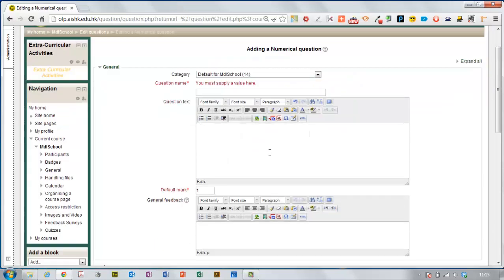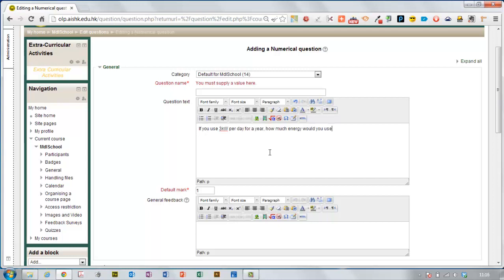So I need to supply some text for the question here. Just making this up on the spot here.